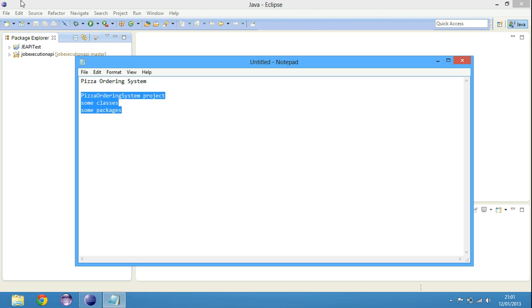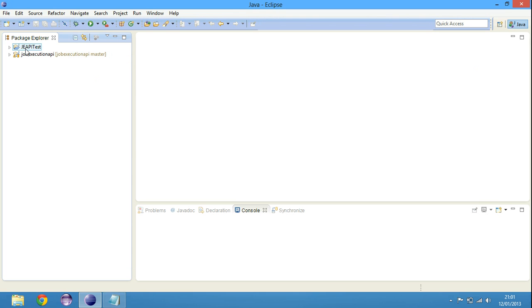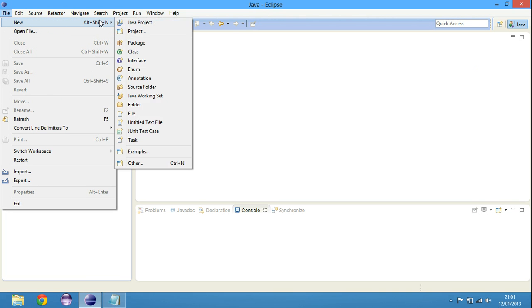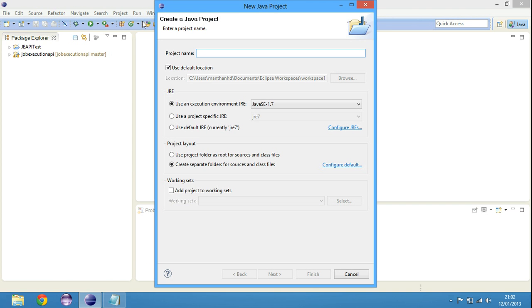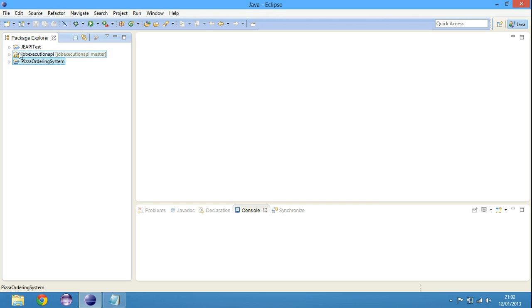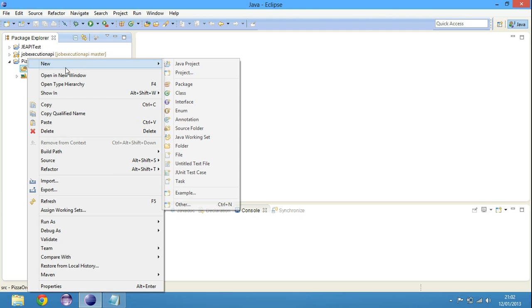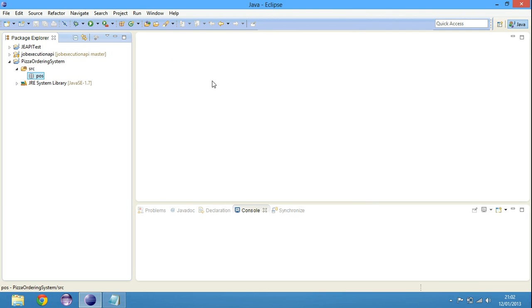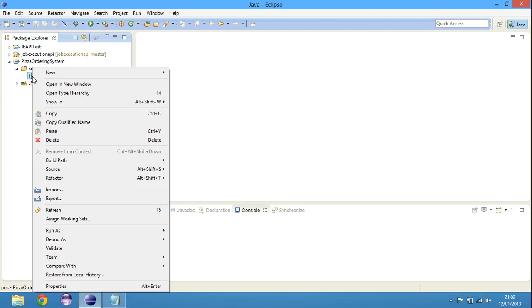Let's go back to our Eclipse project and create a new project. New Java project because we are going to create this in Java. I'm going to call it pizza ordering system. So we have our small project here that you can expand and we have a source folder. We need to create a package. Let's just say POS, that's our package.